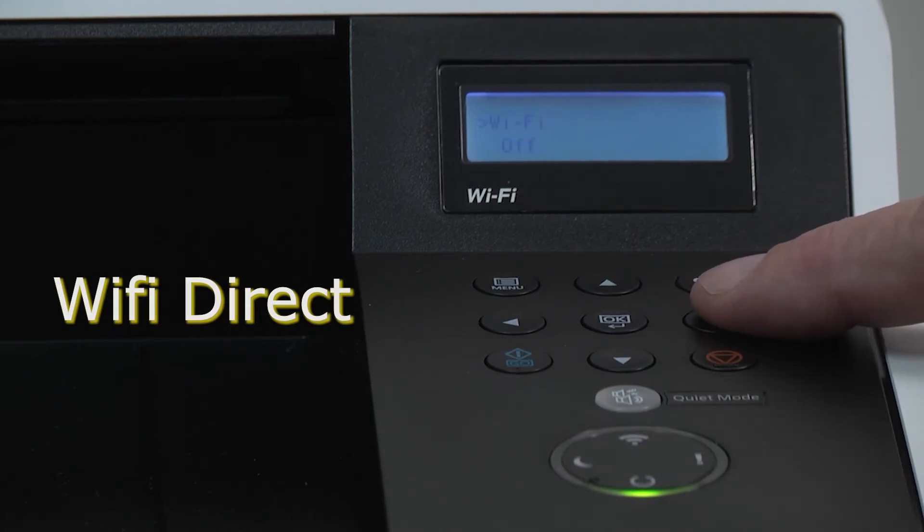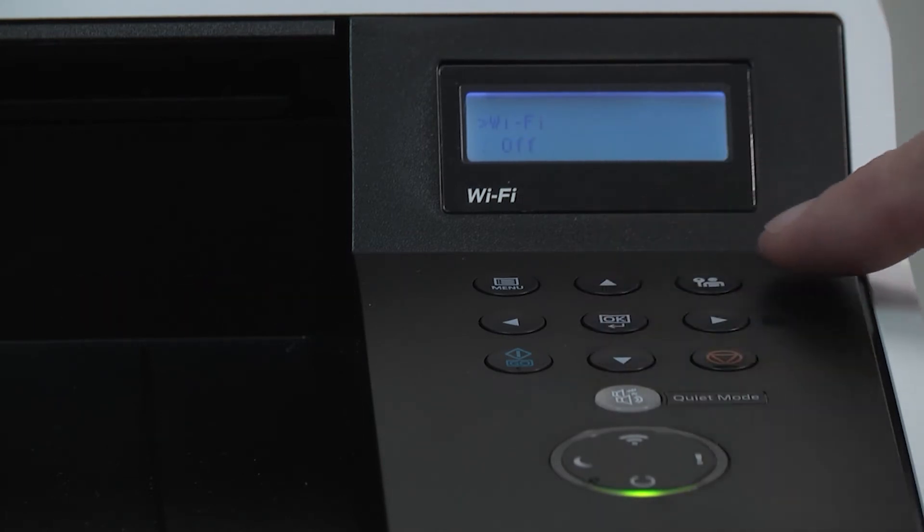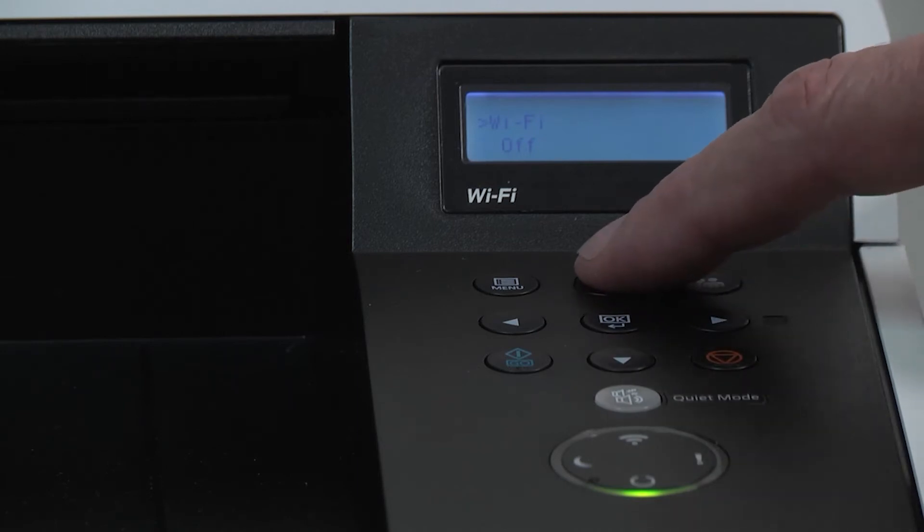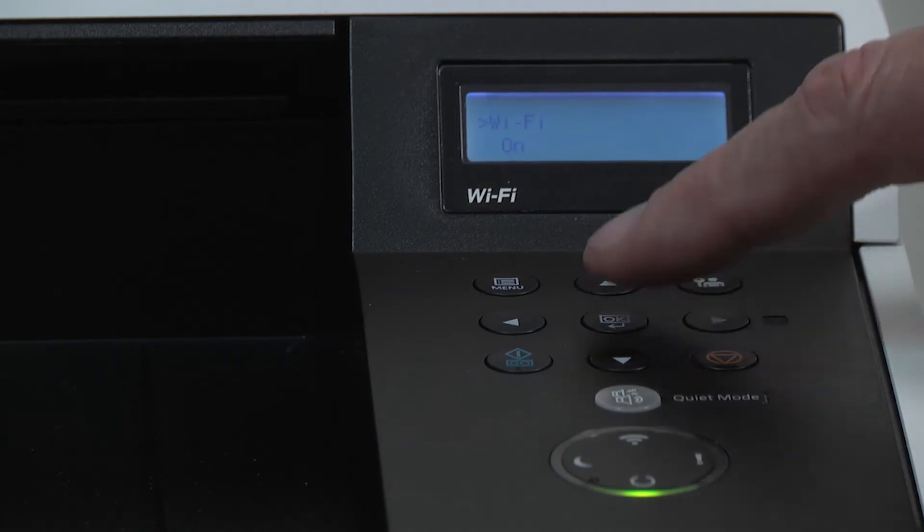Press OK. Use the up arrow key to select on and then press OK.